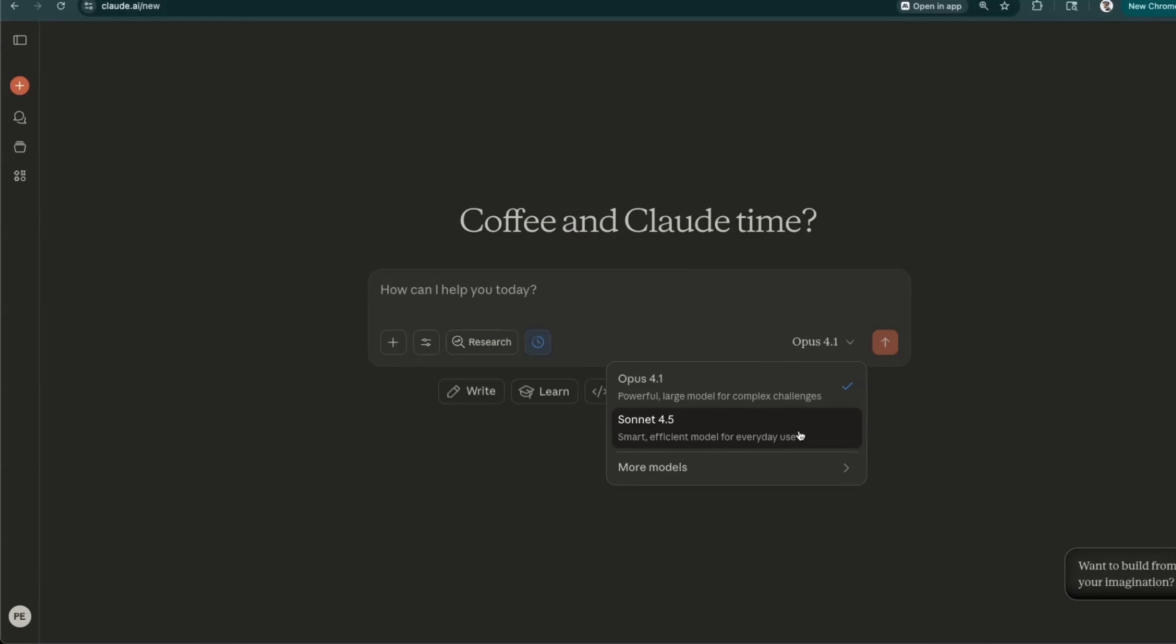So let me know how your experience with Sonnet 4.5 is. Do you actually think it's a major upgrade? And I think this month is going to be pretty exciting because early next week, we're going to have a Dev Day from OpenAI where some very interesting things are expected. And later in the month, we're going to have Gemini 3. This might actually push some of these updates earlier. We'll have to see. Anyways, I hope you found this video useful. Thanks for watching, and as always, see you in the next one.